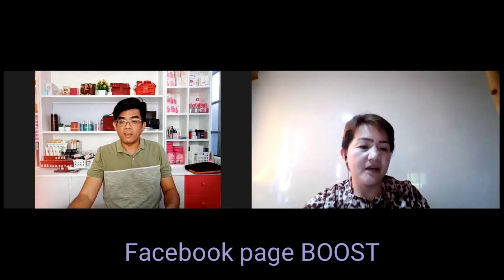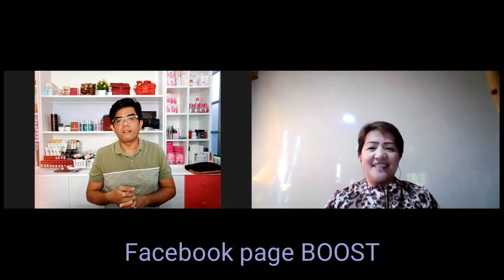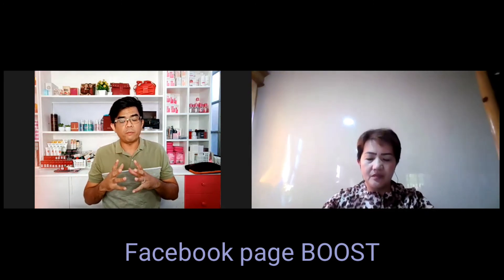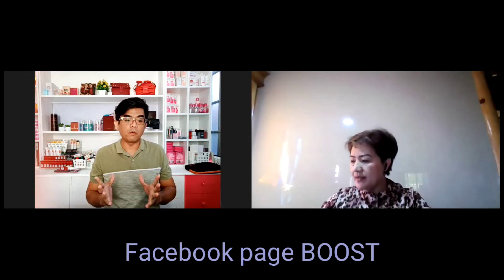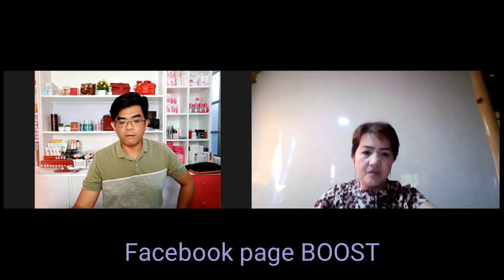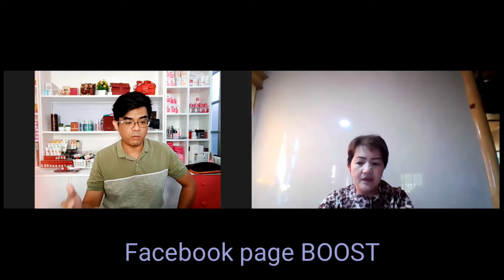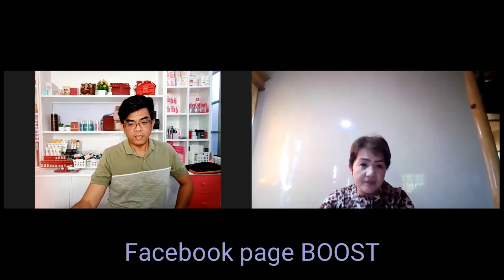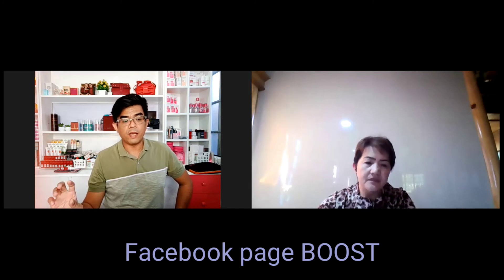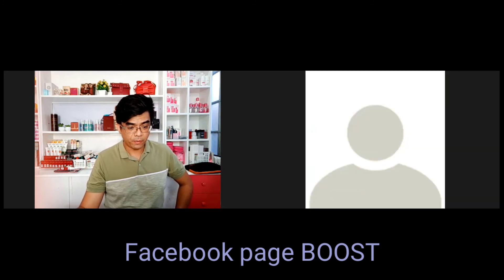Good morning and welcome to our training for Facebook boosting. There are two types of boosting, but we will cover the easiest one — the basic boosting. It's better if you're in front of a computer so you can follow along on your laptop. I'll share my screen so you can see how we do the boosting.